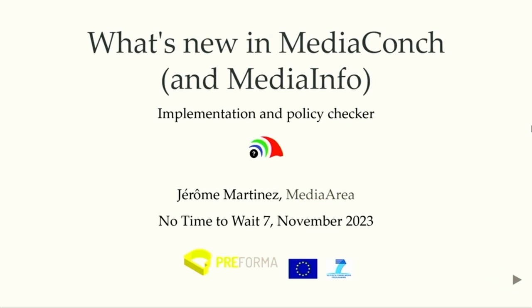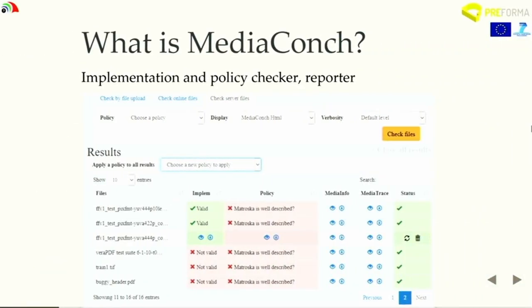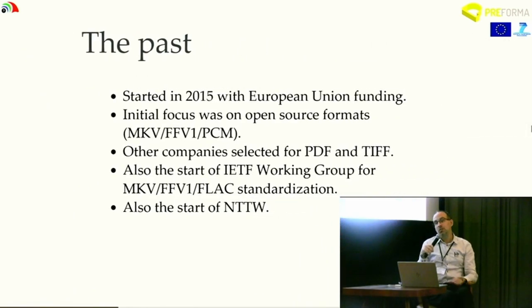The goal of MediaConch is to be an implementation checker and policy checker. The difference: implementation checking compares to a specification — it is compared to standards. The policy checker is something you create — the limitations compared to the standard that you accept or don't accept in your repository. Inside MediaConch there is a reporting part, which is MediaInfo. MediaConch is based on MediaInfo, so any format supported by MediaInfo is available for the policy checker.